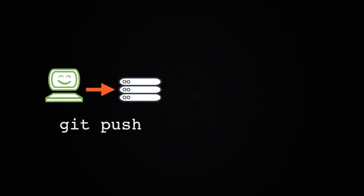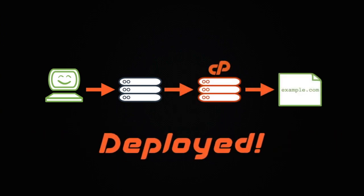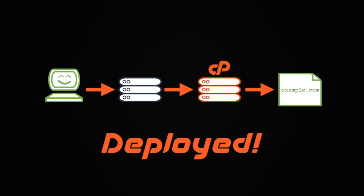With pull deployment, you first push new changes from your local computer to the remote repository. Then you can use the cPanel interface to deploy those changes manually with just a couple of clicks. If you want to use this style of deployment, check out our other deployment video for everything you need to know.